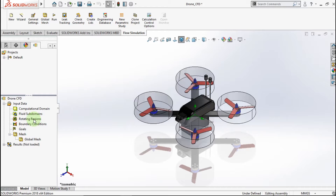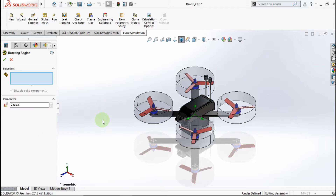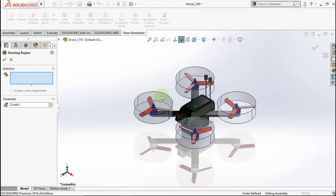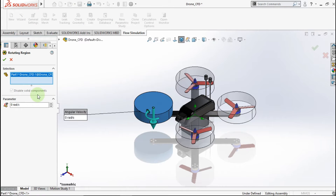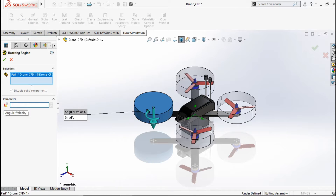Now we insert the rotating region. Click this part. My rotating region loop parameter is minus 23,000 RPM.